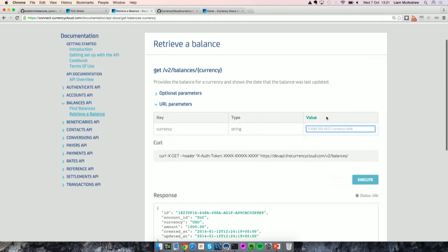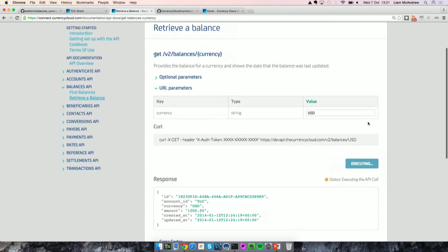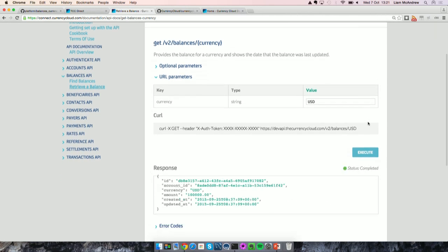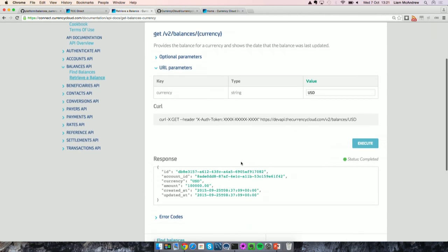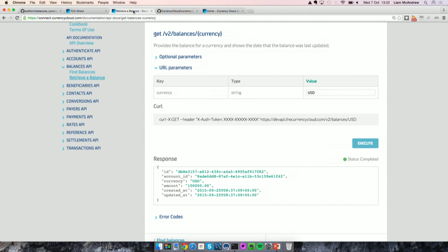Let's actually give that a go. Let's type in US dollars and execute. What we will see is that it's returned our US dollar balance, which is 100,000 US dollars. So that matches the US dollar balance we saw in Currency Cloud Direct — it's effectively just a different way of accessing the API.